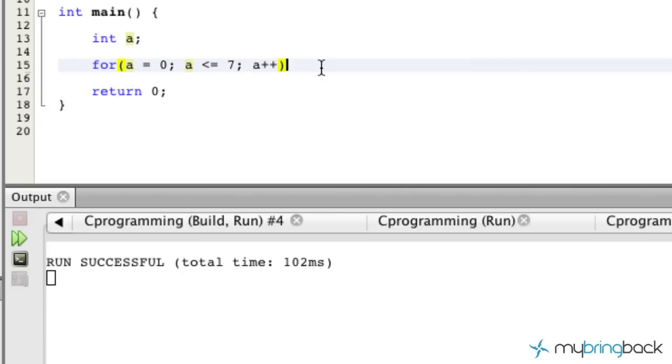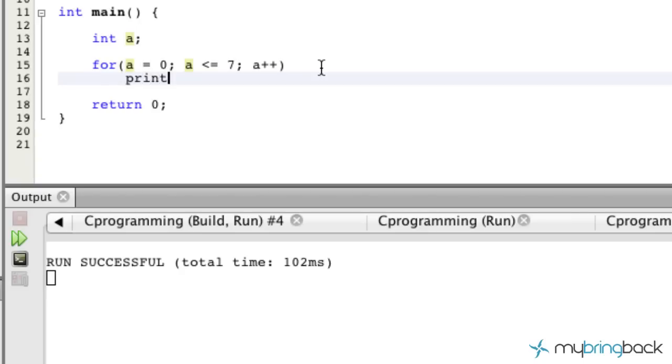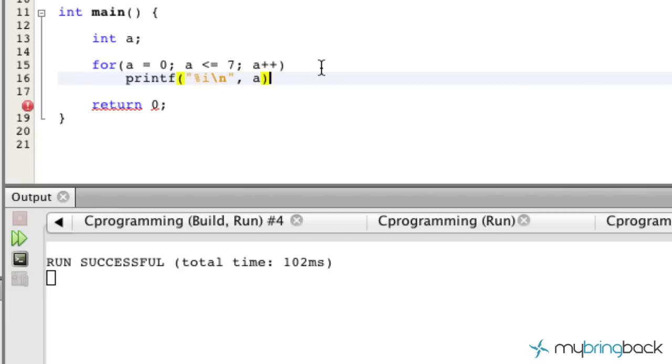Now what we're going to do is print this to the screen. We'll just simply put '%i' because we're going to show that with a line break in there, and we'll display 'a'. Don't forget your semicolon there. Now what I want you to do...